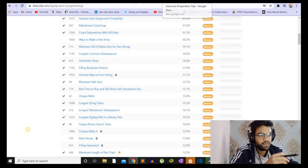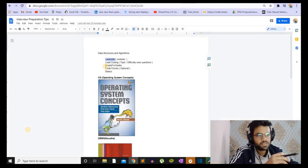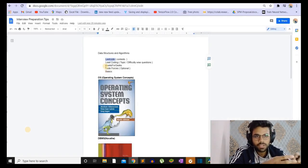The next resource that we have is GeeksforGeeks. On GeeksforGeeks, you can find questions which are asked in a specific company. For example, if you have an interview with Amazon, you can go and solve a few questions from the Amazon list.